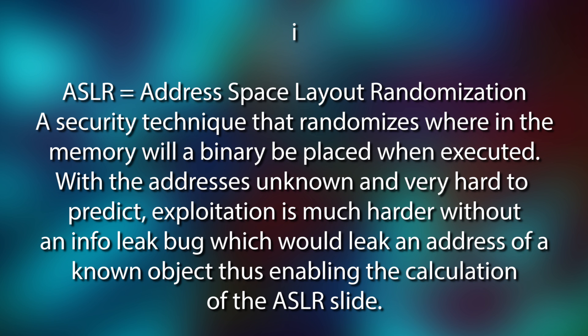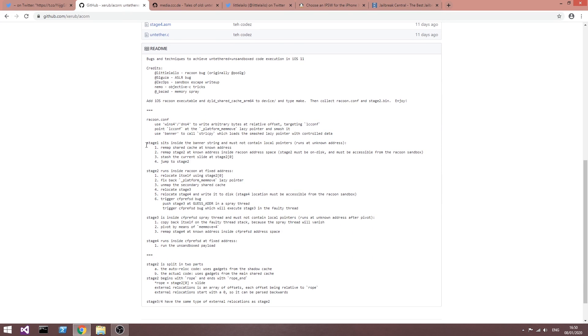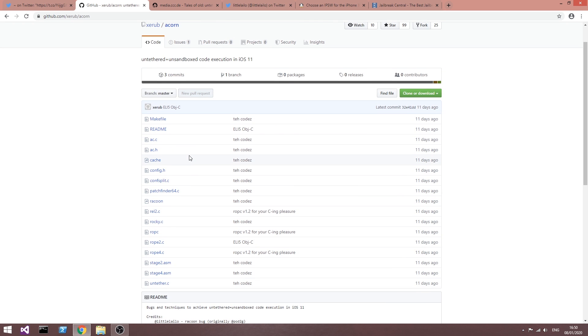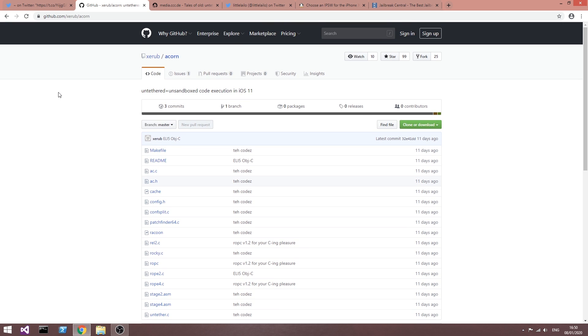If you take a look in here on GitHub on the Acorn untether project, which is for iOS 11 and it works on iOS 11, you can see that it describes the files and stuff like that, including the raccoon.configuration and many other things in here, and it explains what each stage do. This is actually very well explained in there, however at that point I didn't know which one is the actual bug.